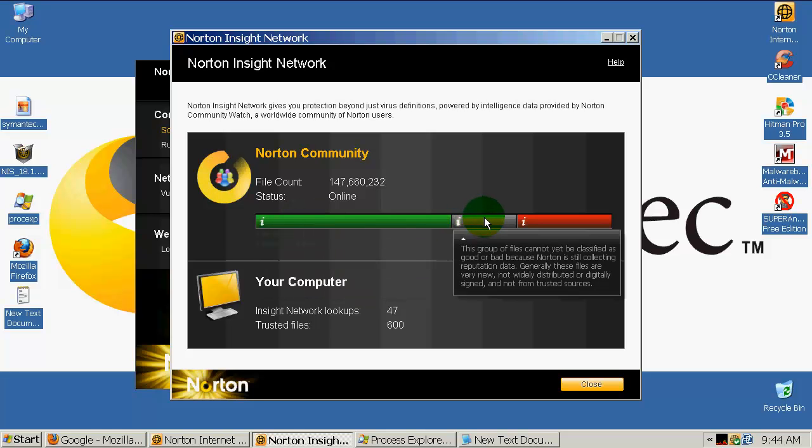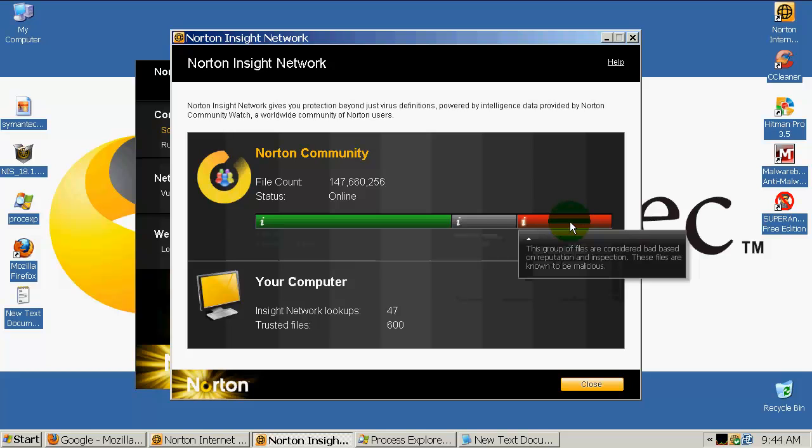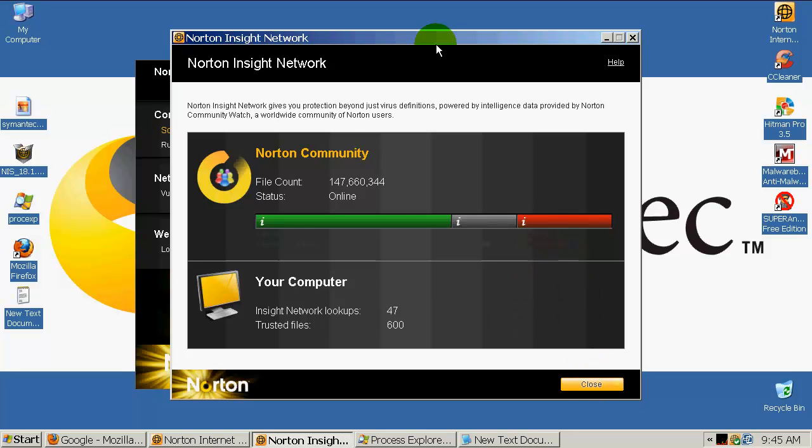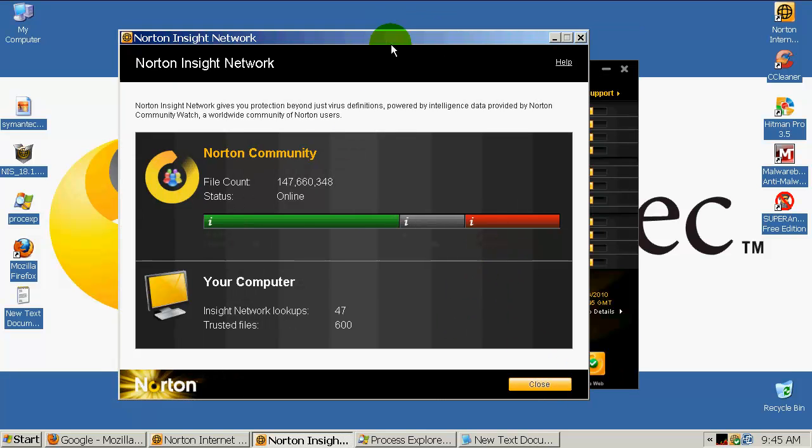In the middle you have a group of files that are building their reputation right now. On the right side you have a group of files that are known to be malicious and bad. There are almost 28 million files, and that's a very big database of known malicious files in Norton Community.